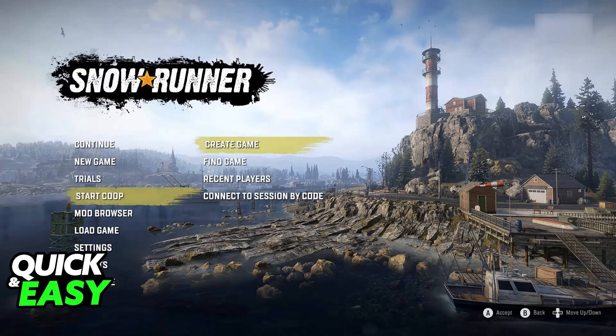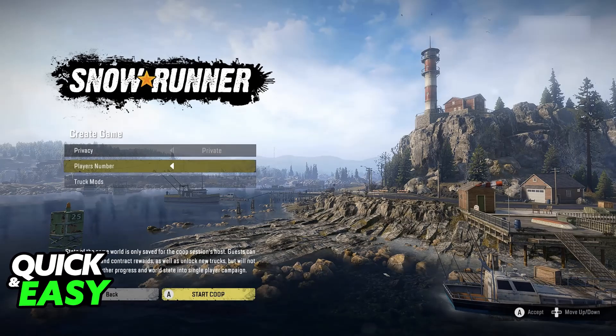To start, one of you will have to host the session where everyone is going to be playing together. The game works by using session codes to enable crossplay. From the home screen of the game, one of you go over to Start Co-op and create the game. Choose one of the saves that you want to use and then you will be able to create a private or public game. If you only want to play between you and your friends, I recommend making this a private session. Change it to private if you prefer, set up the player number, and then go ahead and start the co-op.